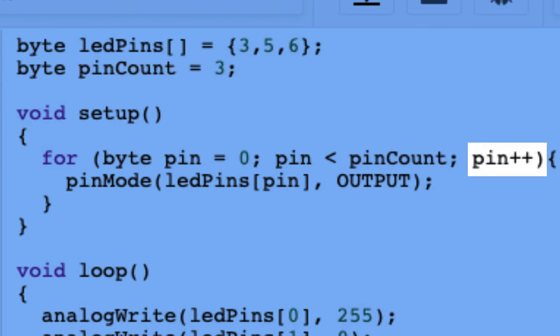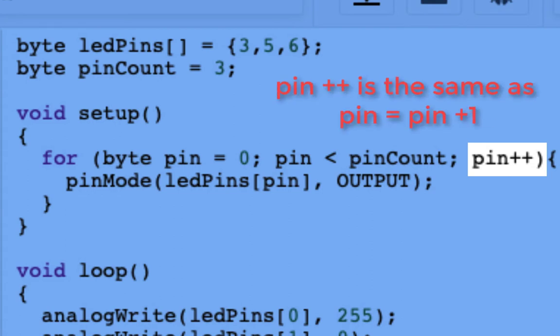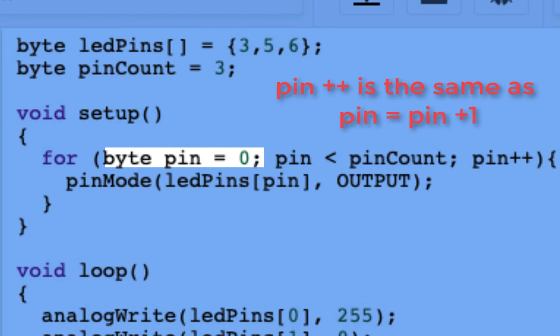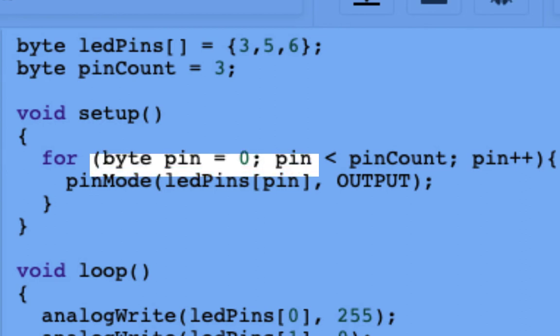The third part tells me how to count. Now this is a quirky little thing about this language. I want to count by ones, so writing pin plus plus means that every time I circle back to the top of this for loop, I increase that pin variable by the number one.